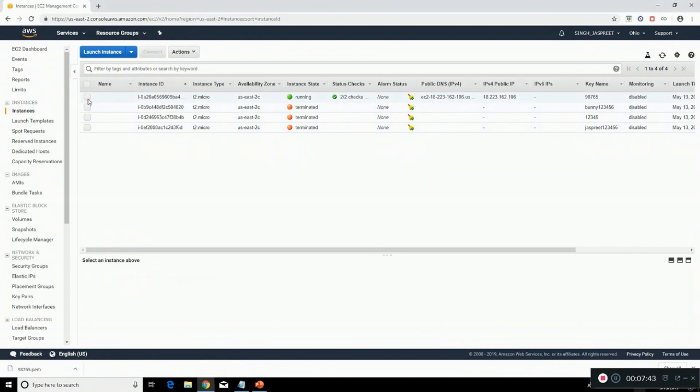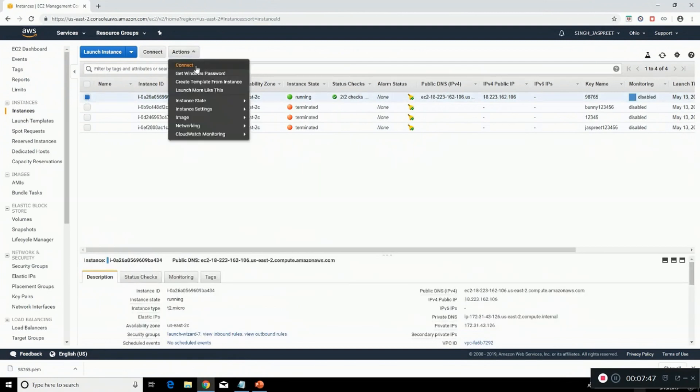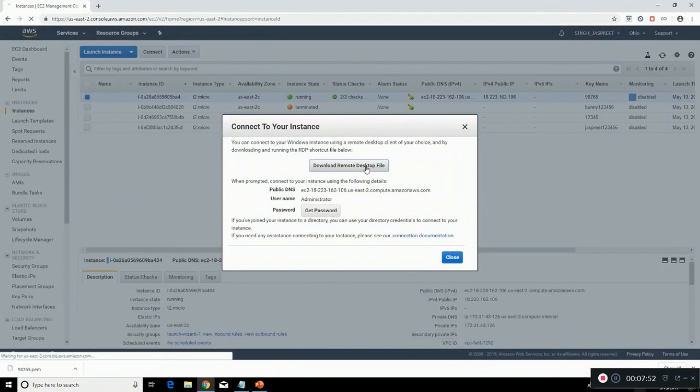Click on actions, connect, download the remote desktop file. Click on get password.